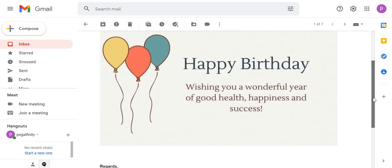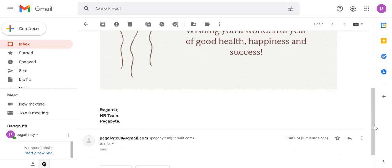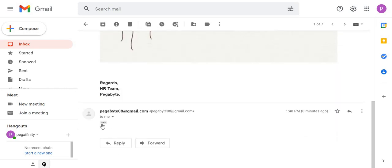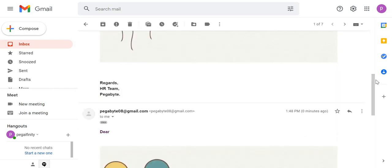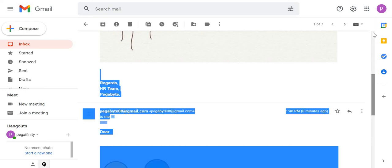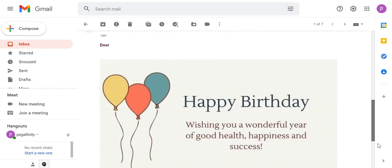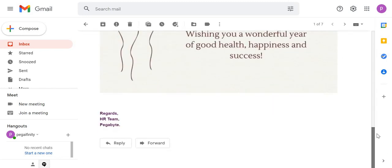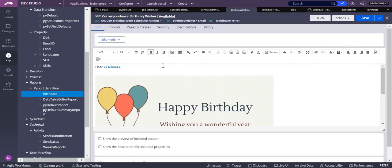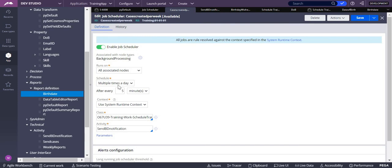You can see here that emails have been sent. An email was sent to those customers because I already configured the job scheduler and also created a correspondence template used for sending the mails. The emails show birthday wishes. I set the scheduler to run every five minutes for demonstration purposes — you can see multiple emails at 40, 43, and 48 minutes — but in production it should run only once per day.